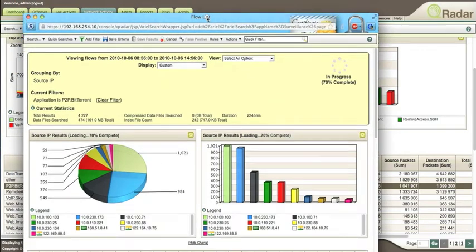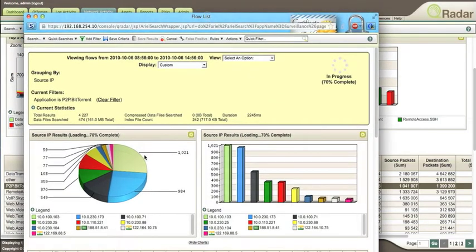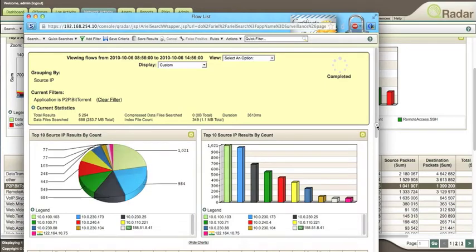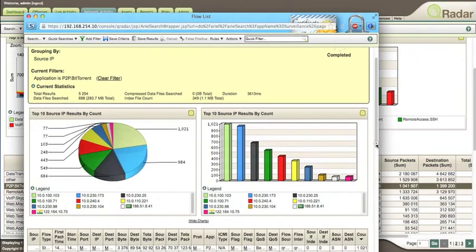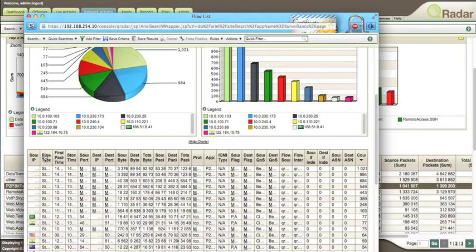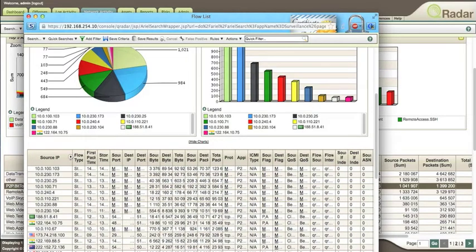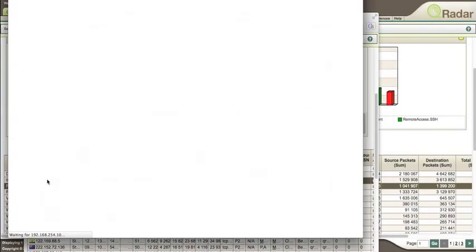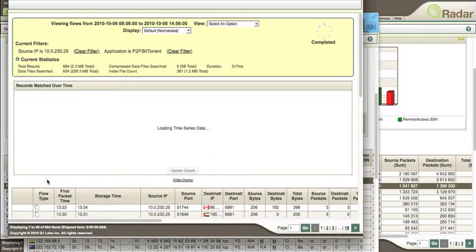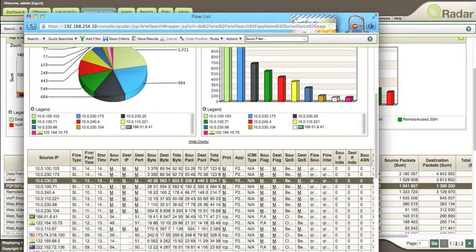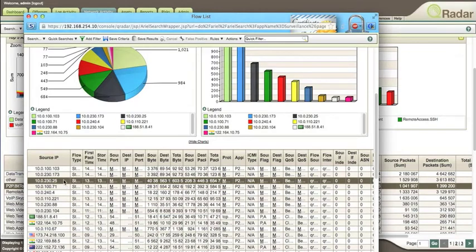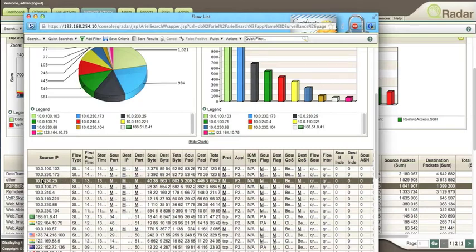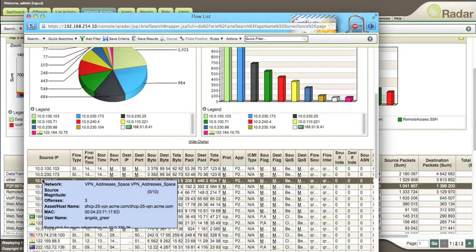All those events are displayed graphically—the top 10 events. You can scroll and see one of these IP addresses and view the details of that traffic and what it's transferring to. When you hover over that particular IP address, you see who the actual user is—in this case, Angela Greer.